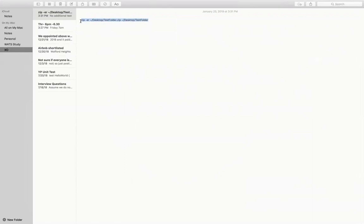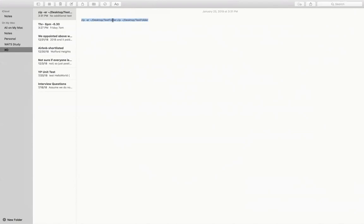This is the command you will find in the description of this video — just copy it and you need to replace your folder name in the command. If your folder name is 'abc' or anything else, make sure you replace your folder name in the appropriate places. This command basically specifies: zip, the destination of the folder after you zip and apply a password, and then the source folder which you actually want to zip.